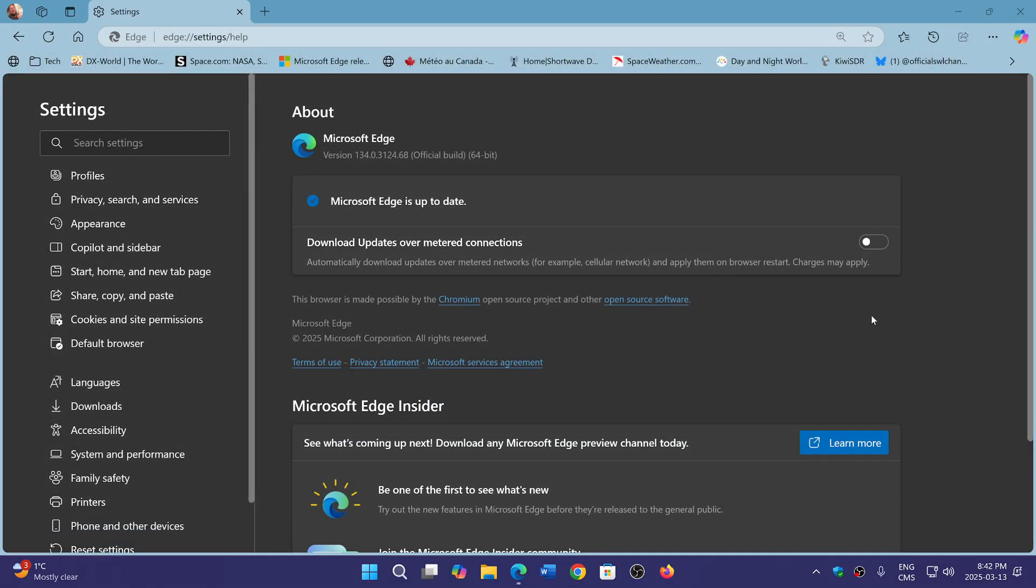You know, what could be the reason for this is also that some security problems sometimes are very specific to the user interface, for example, or a feature that Edge might have that Chromium browsers don't. So it could be also because of that.